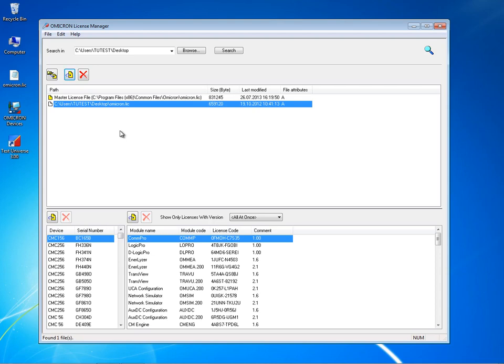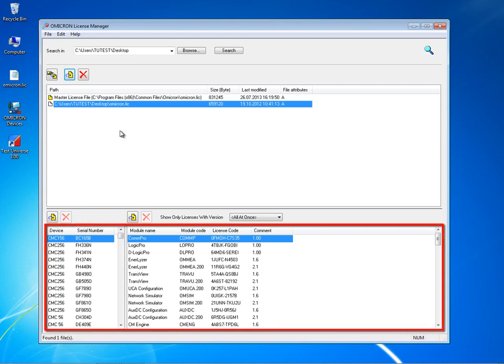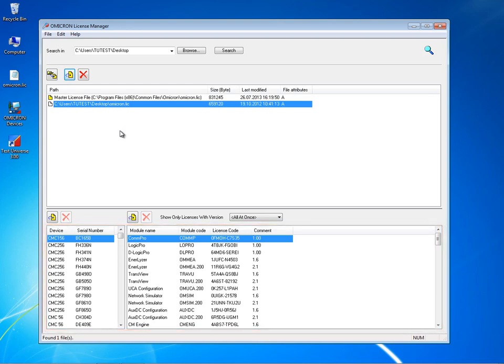The two lower window panes display a list of the CMC devices the PC can access and the associated software that each CMC device is allowed to use. The displayed data can be sorted to show the data in ascending order by device type, serial numbers or module names.